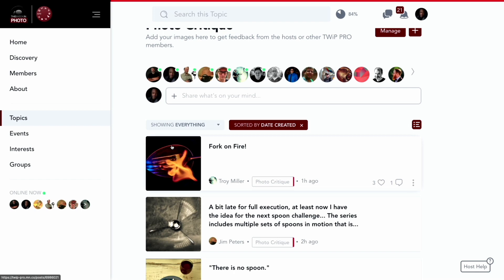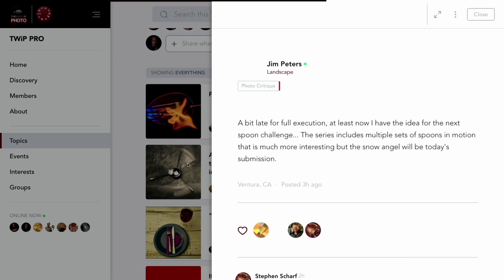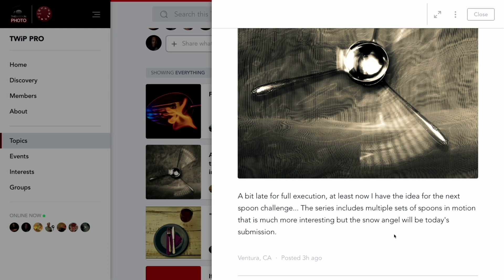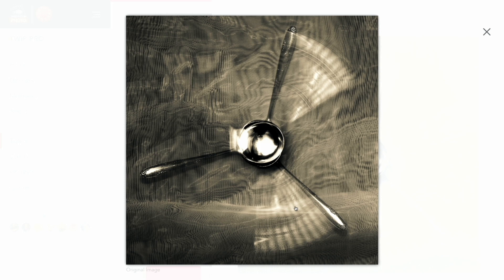Next shot is from Jim Peters. Jim says he was a bit late for full execution but at least now he has an idea for the next spoon challenge. The series includes multiple sets of spoons in motion, but the snow angel is today's submission. I get why it's called a snow angel, and I get why those spoons are missing on that first arm — it's very creative.